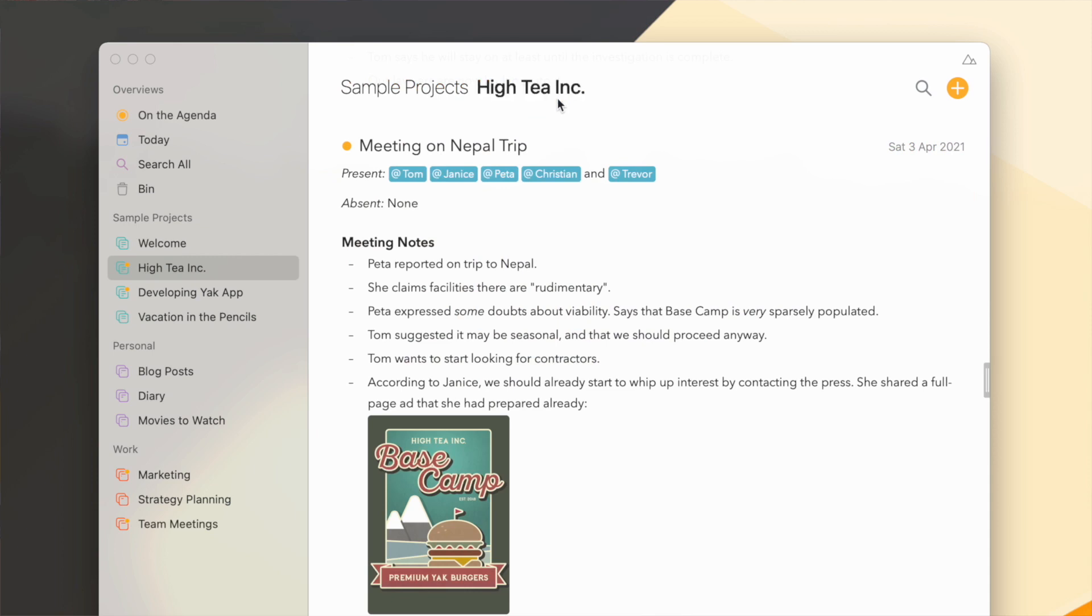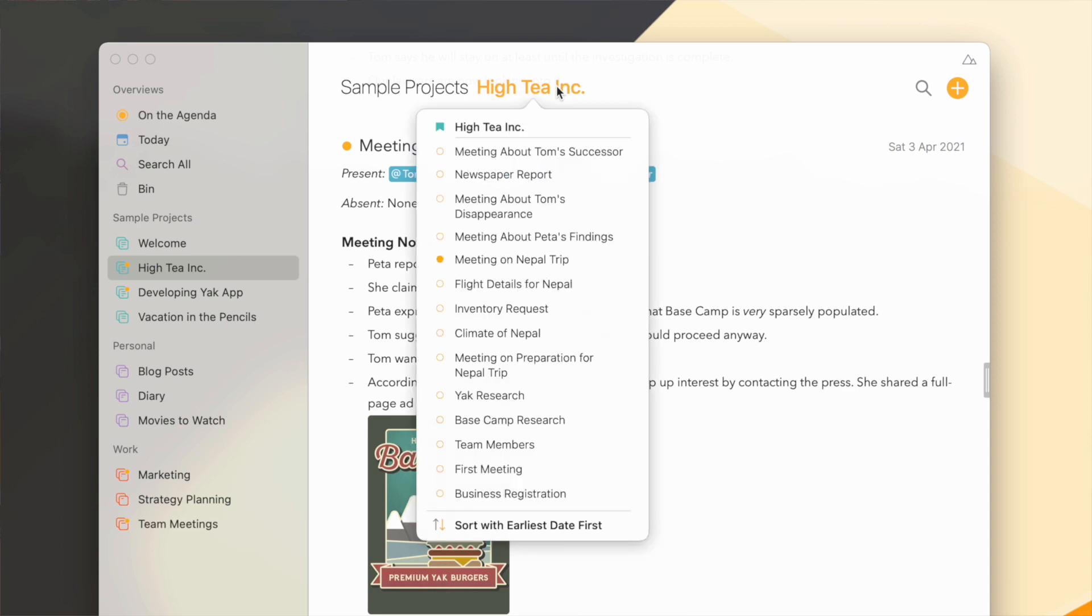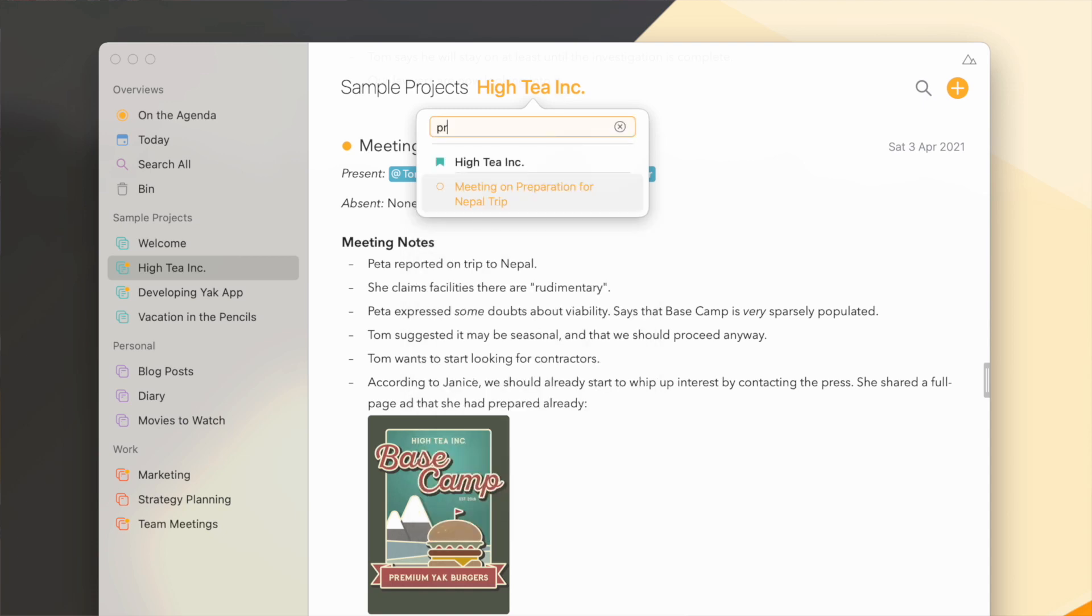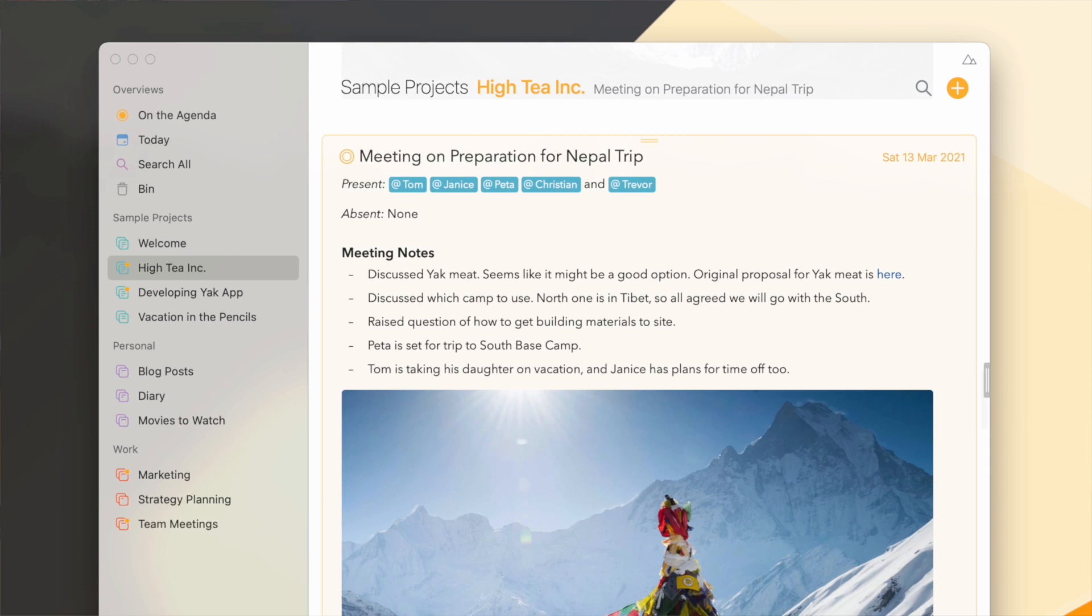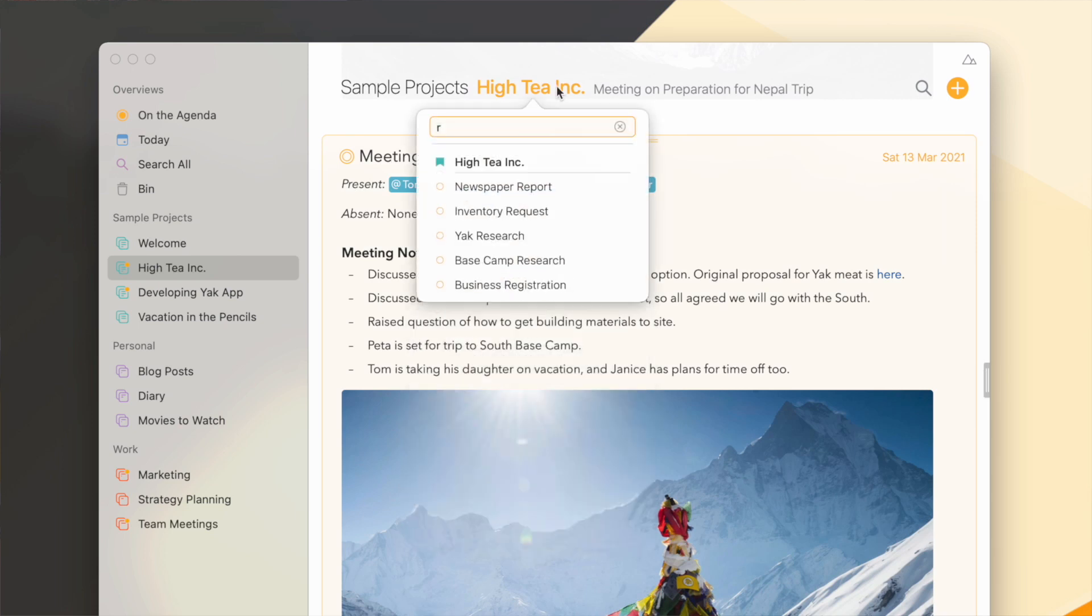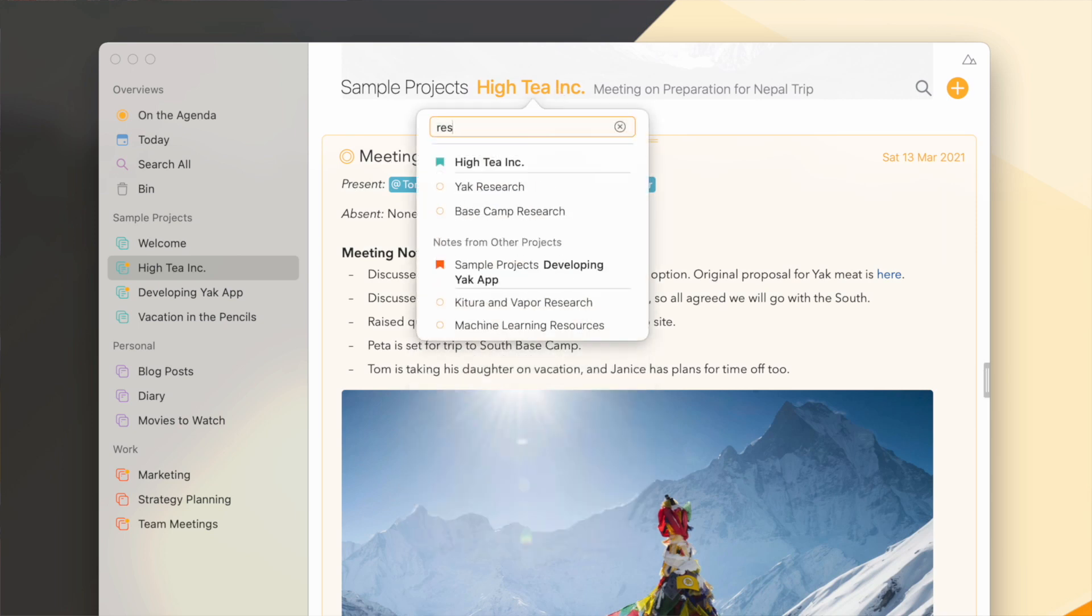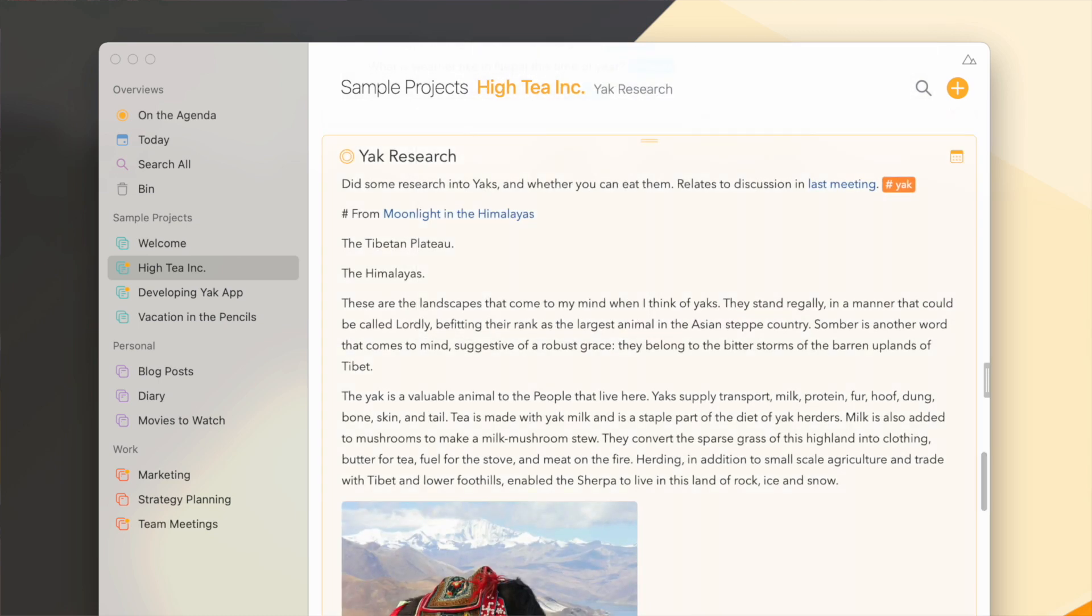The next thing you'll notice is that those same menus, when they contain templates or projects or notes, can actually be filtered down if you just start typing some of the words in the title. Like this. Hitting enter will select the remaining option, or if you have multiple ones, use the arrow keys to select one and then hit enter as well, making it much faster to navigate down these kind of menus.